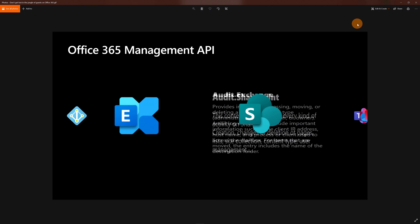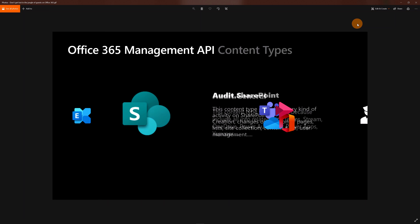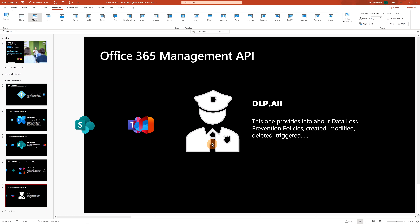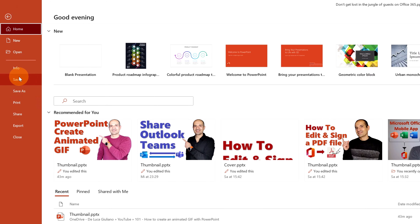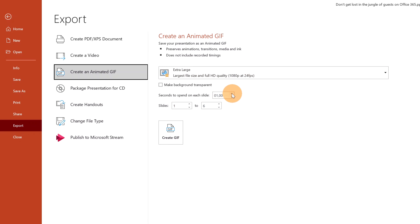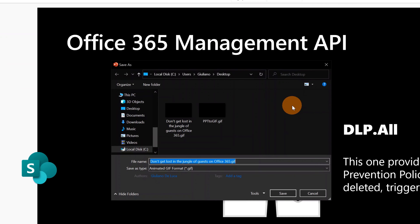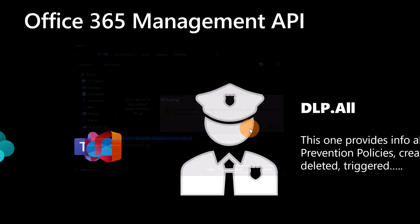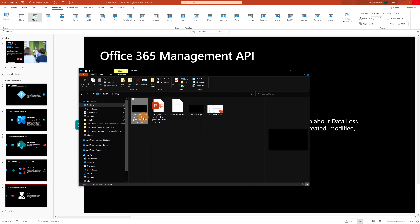I'm back in the PowerPoint presentation. I want to change something because one second isn't enough time to read the text — it's very short. So I'll click File again, then Export and Create an Animated GIF, and increase the seconds to three so the user has time to read the text for every image. Then I'll click Create GIF again and replace the existing one.